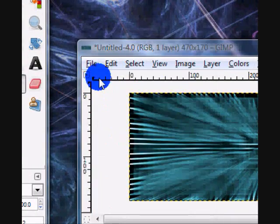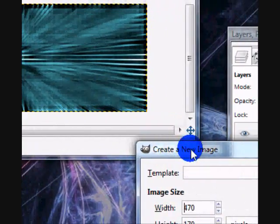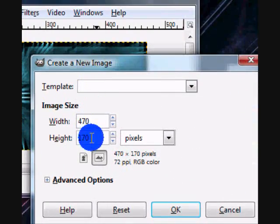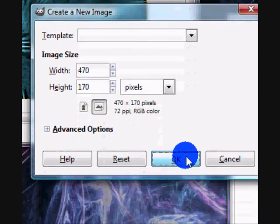So go to file, new, you can choose whatever size you want. I'll just be using a good signature size which is 470x170.